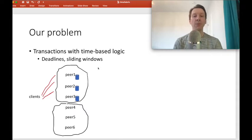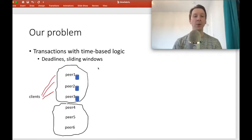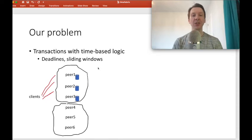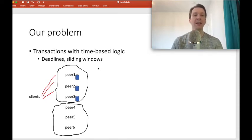For an example of a sliding window, consider a banking overdraft example. A bank may allow a transaction to withdraw money that doesn't exist in the account, as long as there aren't any suspicious transactions within a sliding window of, say, over the past hour. So this requires some notion of time.